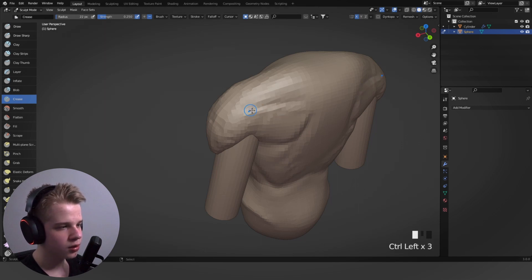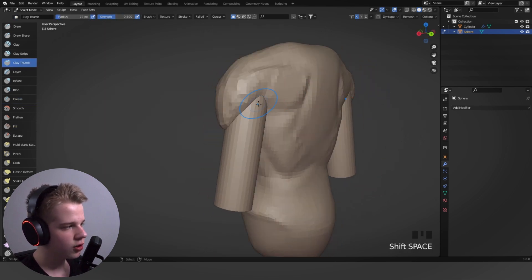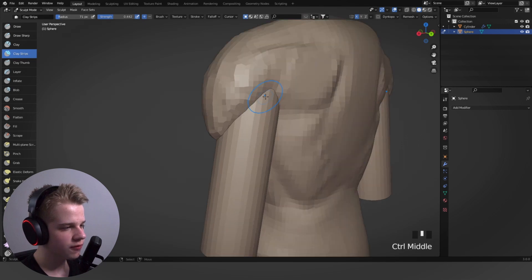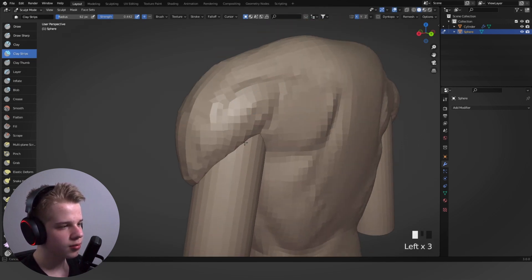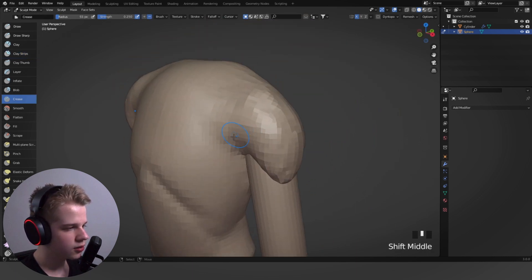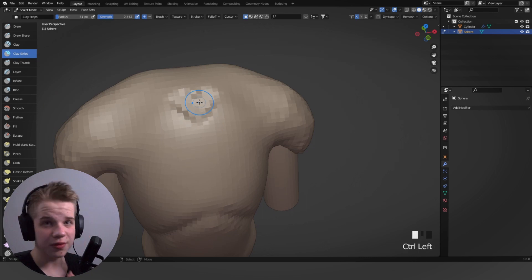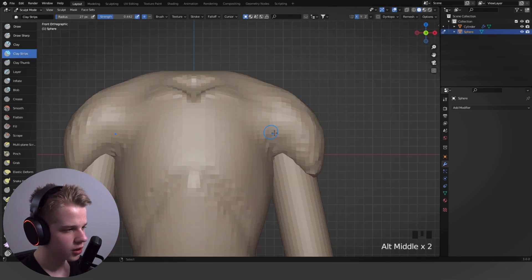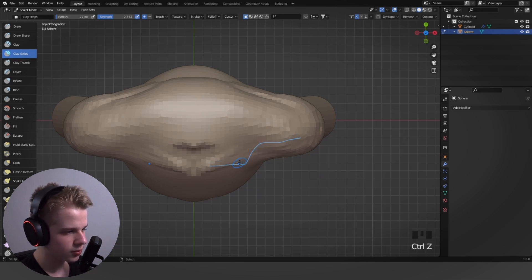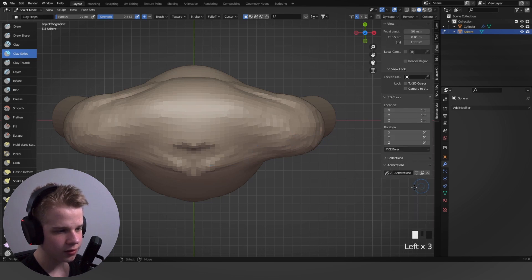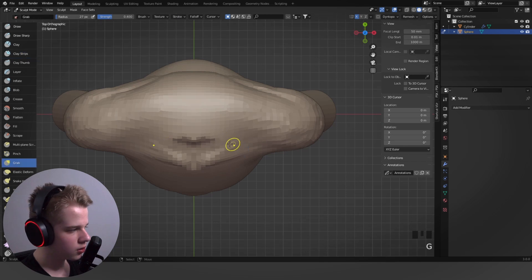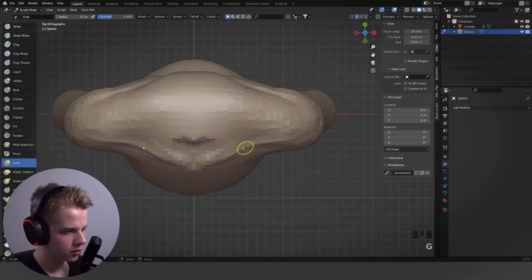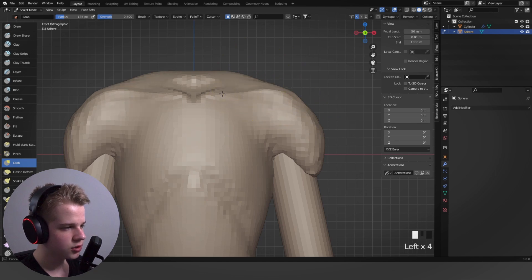Then there's the shoulder muscle, so I'll go back to Clay Strips — that's Shift+Space then 2. The shoulder muscle sits on top of that bone. Then for the clavicle or collarbone, you can see it goes like this and splits off, running in this curved shape. I'll use the Crease brush with Shift+C to define that line and straighten it out.